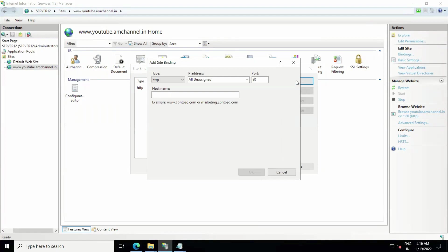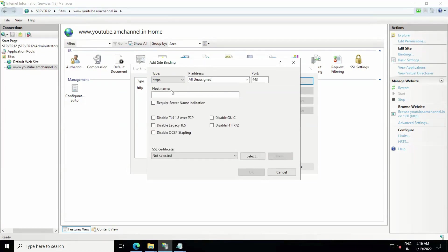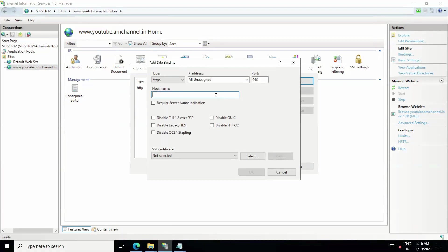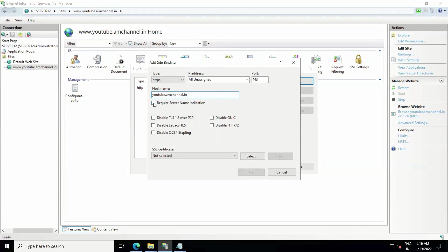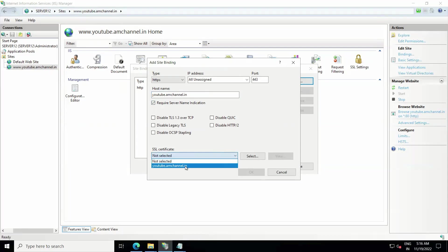In entry type we have to select HTTPS. IP we can keep All Assigned, and port should be 443. Host name, we need to mention the host name here. Host name should be our domain name. Make sure you are mentioning the correct host name. You can also select or check this box, Require Server Name Indication, and from SSL certificate you need to select youtube.amchannel.in.